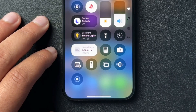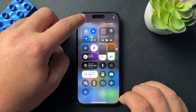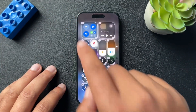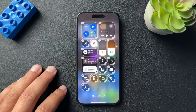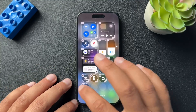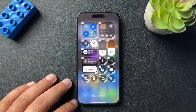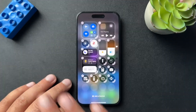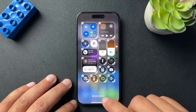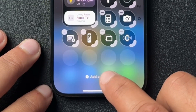If you don't see that, it means you need to add it in. To do that, hit that plus sign in the top left-hand corner.